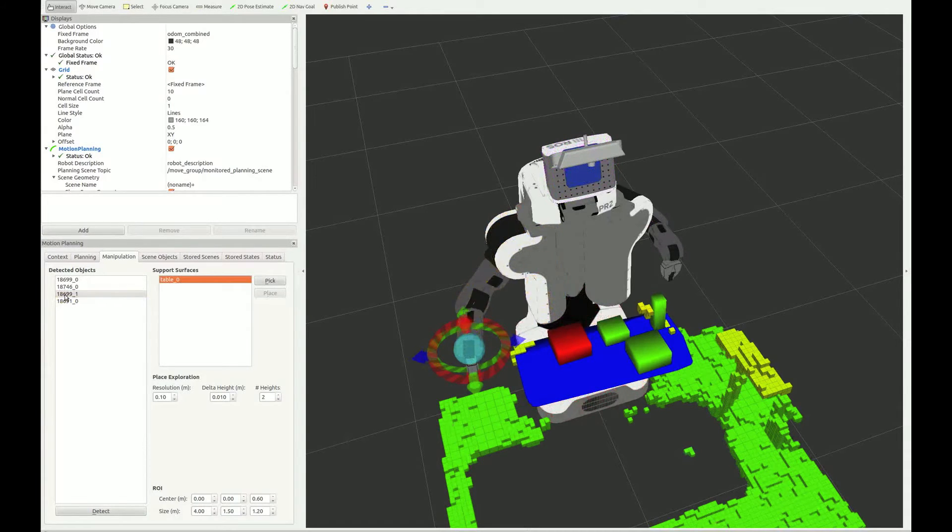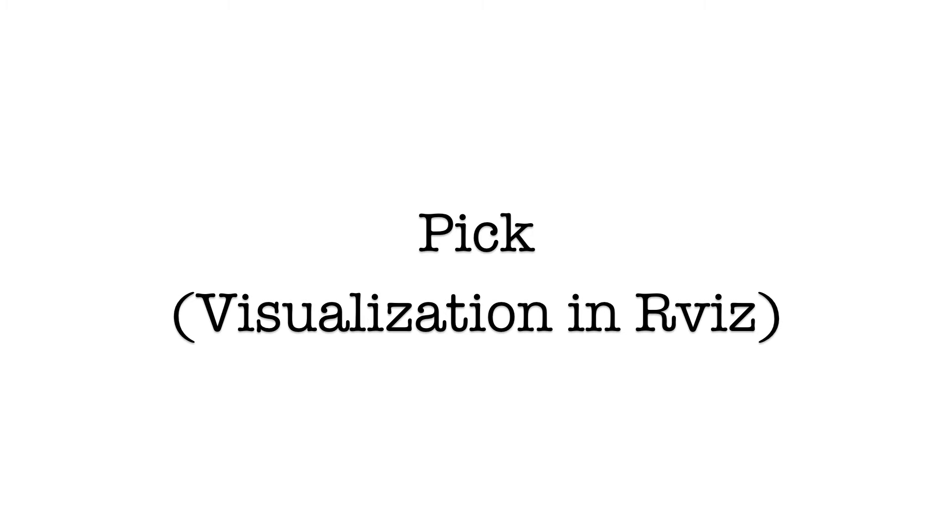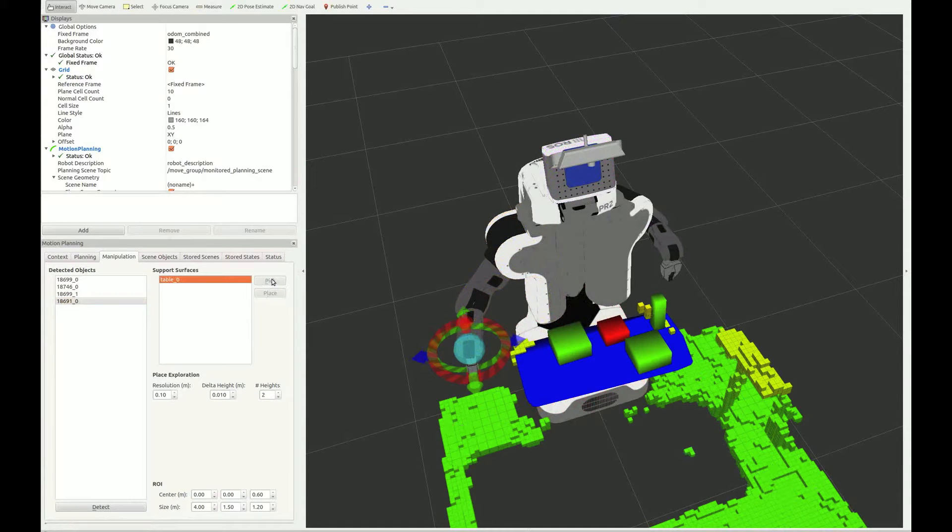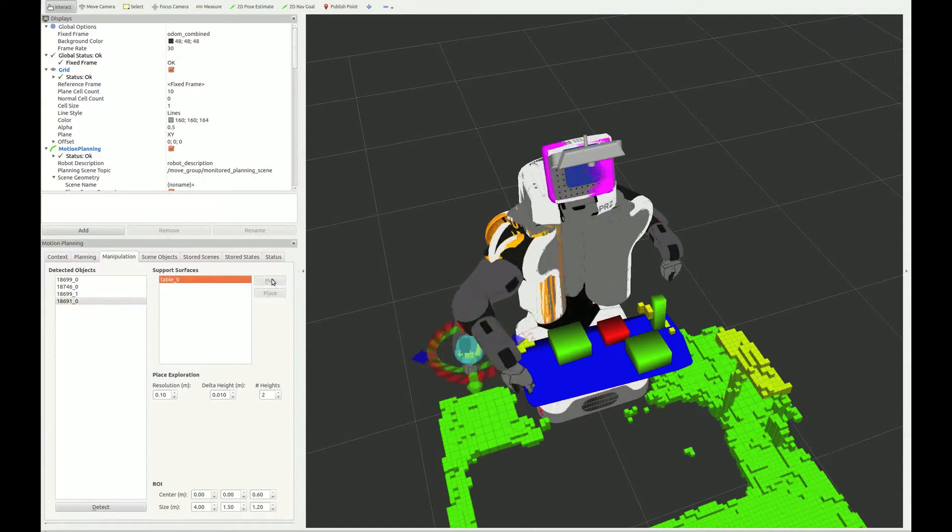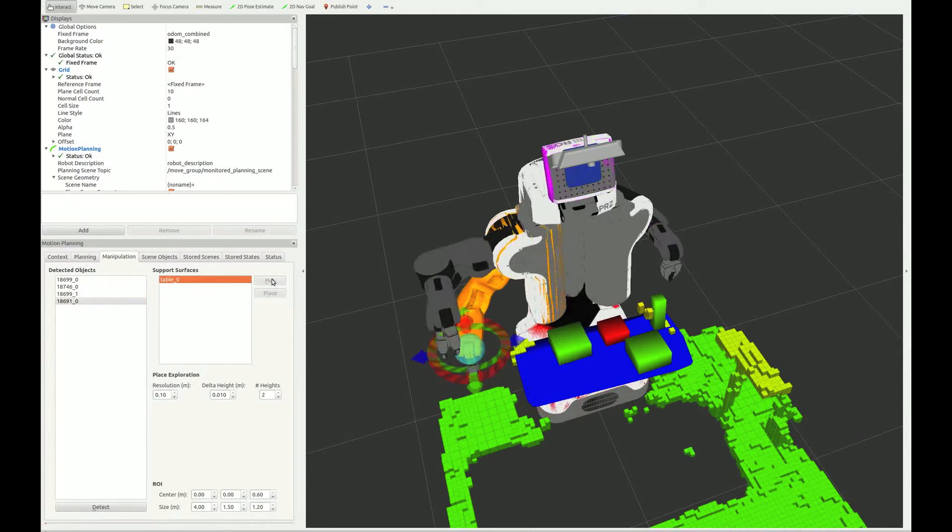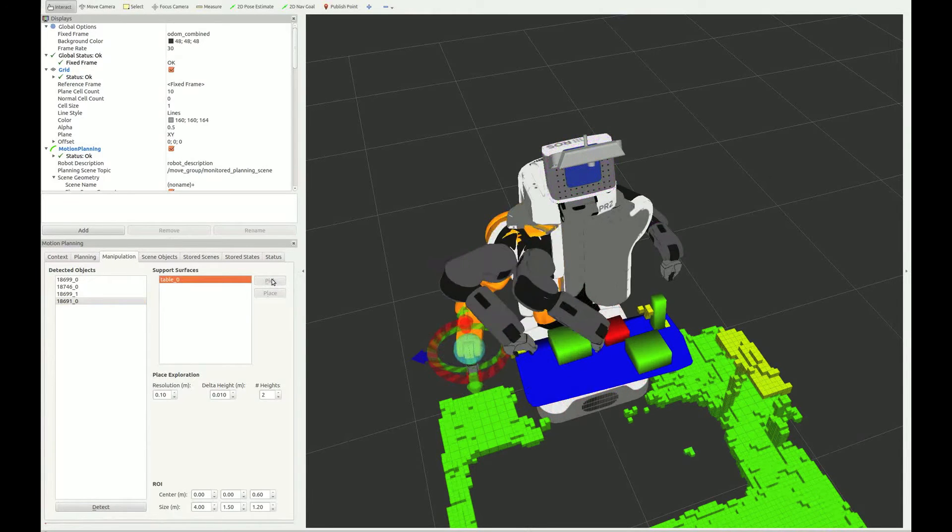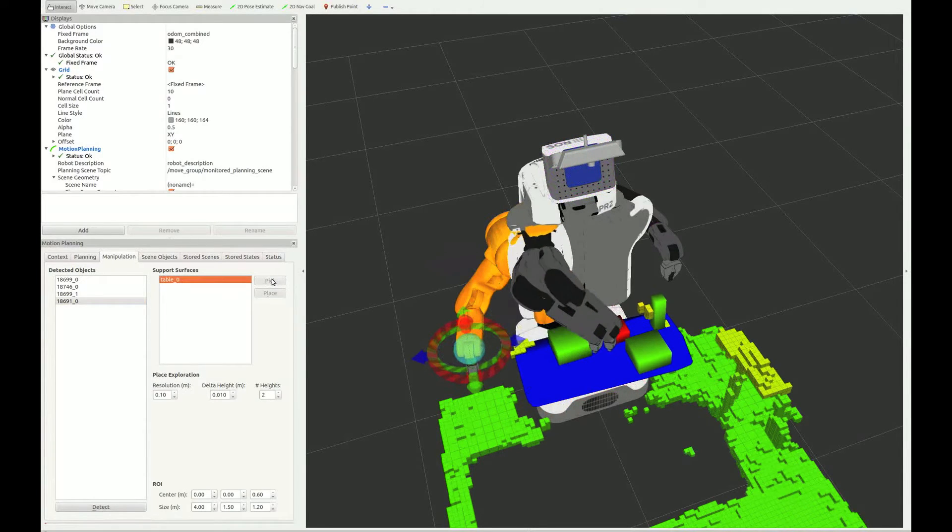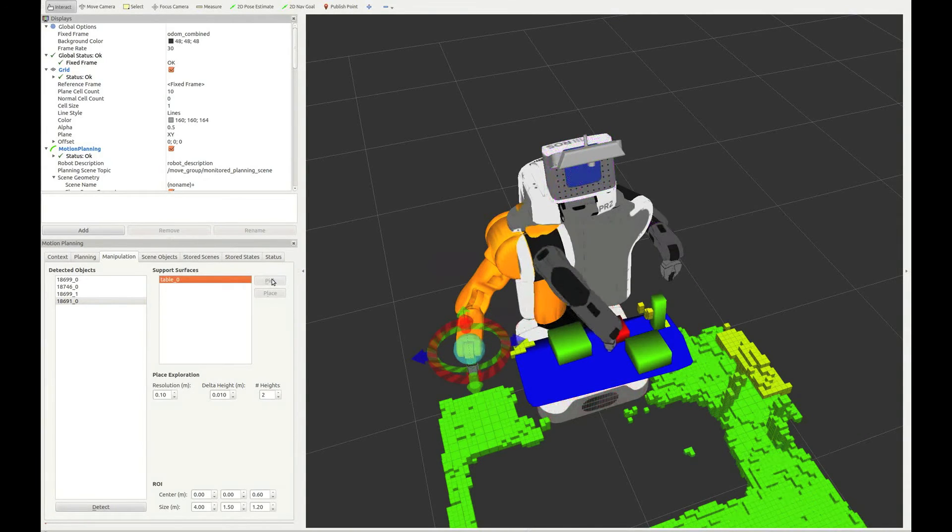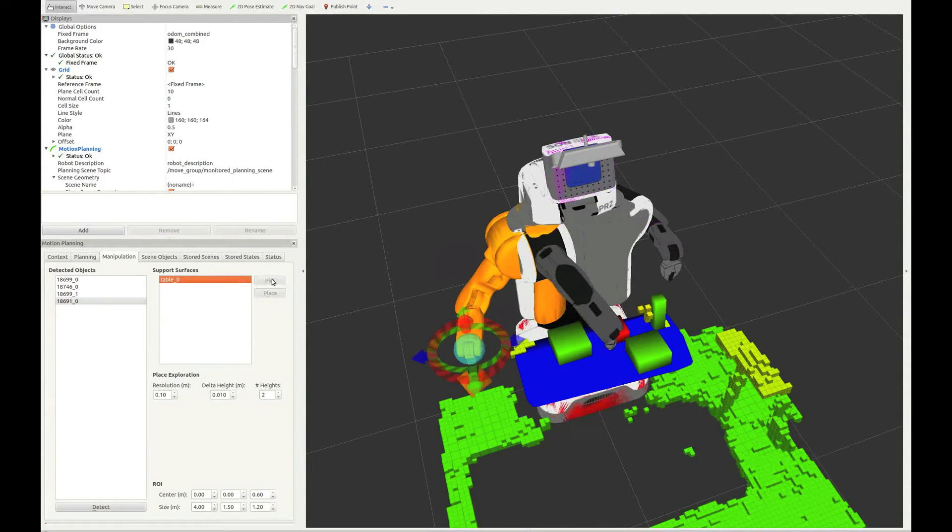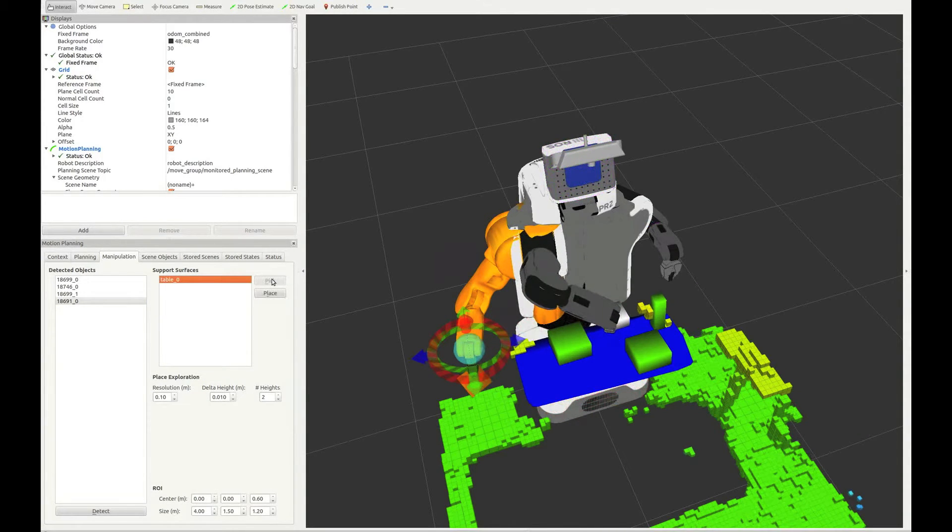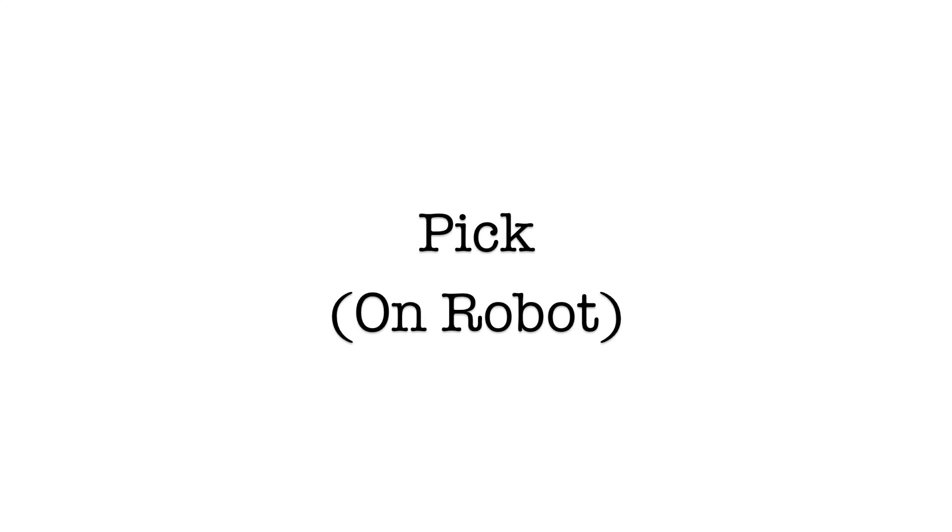MoveIt lets you plan actions for objects directly from the Arvis plugin. Once you select an object and press the pick button, MoveIt uses grasps from the household objects database and computes a full pick plan for the object. The motion of the robot is fully planned to avoid any obstacles in the world.